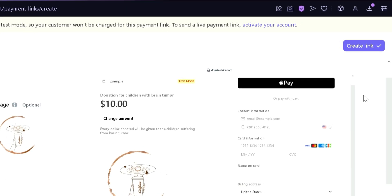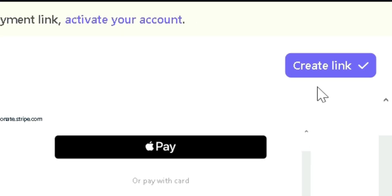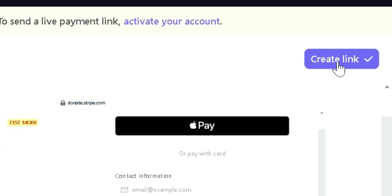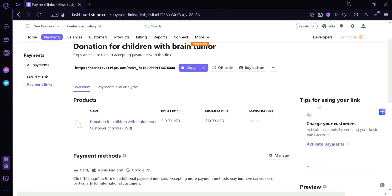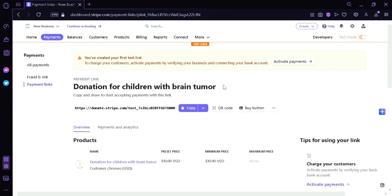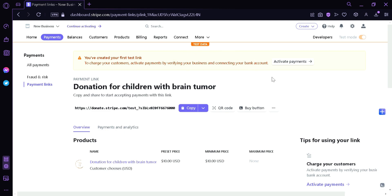Now after this, you're going to simply click Create Link on the top right. And then it's going to redirect us to this page. Now before you can actually use this payment link or this donation link, you're going to have to fully activate your account. As you can see in this message on the top, it's saying that to charge your customers, we have to activate payments by verifying your business and connecting your bank. You would have to accomplish this task before you can actually use your donation website.